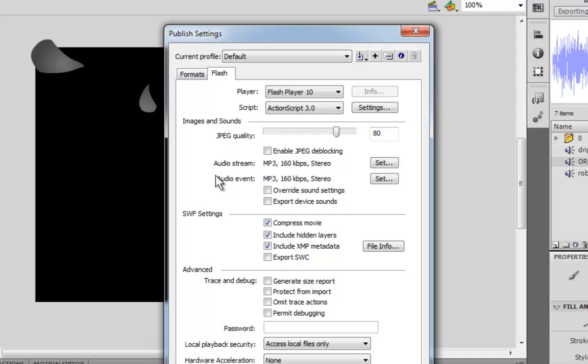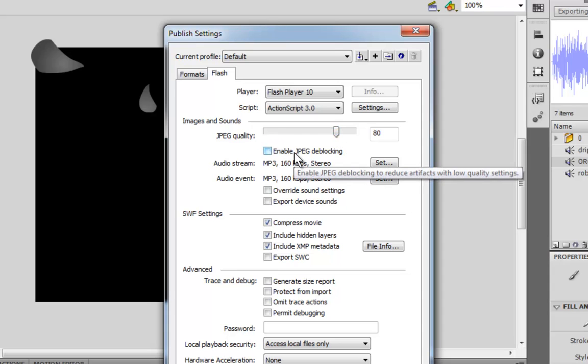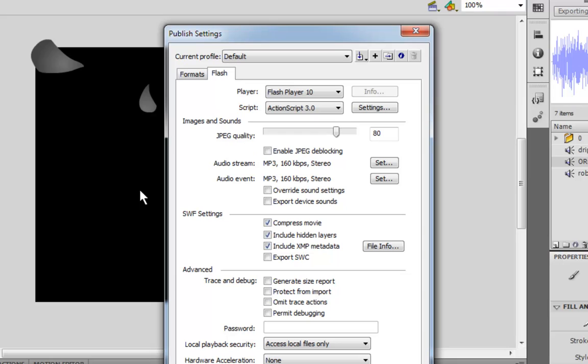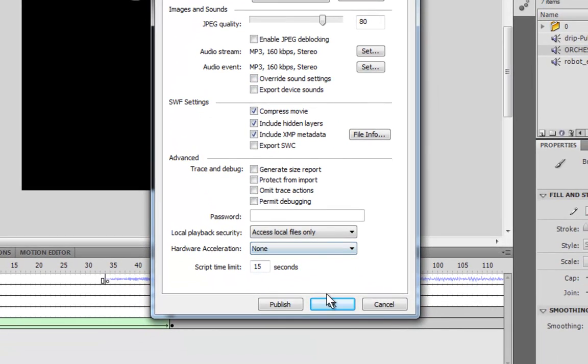Also, if you have any pictures in your animation, like JPEGs, then you want to change that to make it as high as possible. Unless you want your animation to be really small in file size, because then you would probably lower that. So it's got to be a happy medium, I guess.